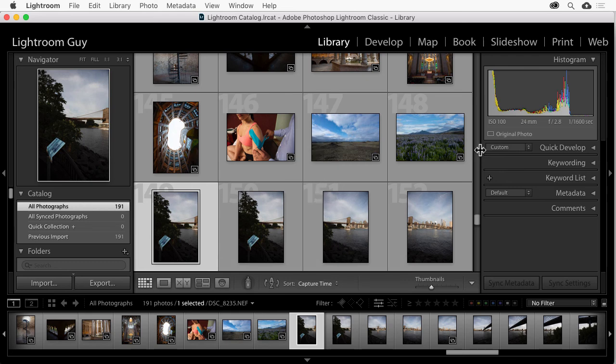That's it. That's how you can search for information about what lenses you use the most in Lightroom. And this is Lightroom Guide D.A. Wagner, and thanks for watching.